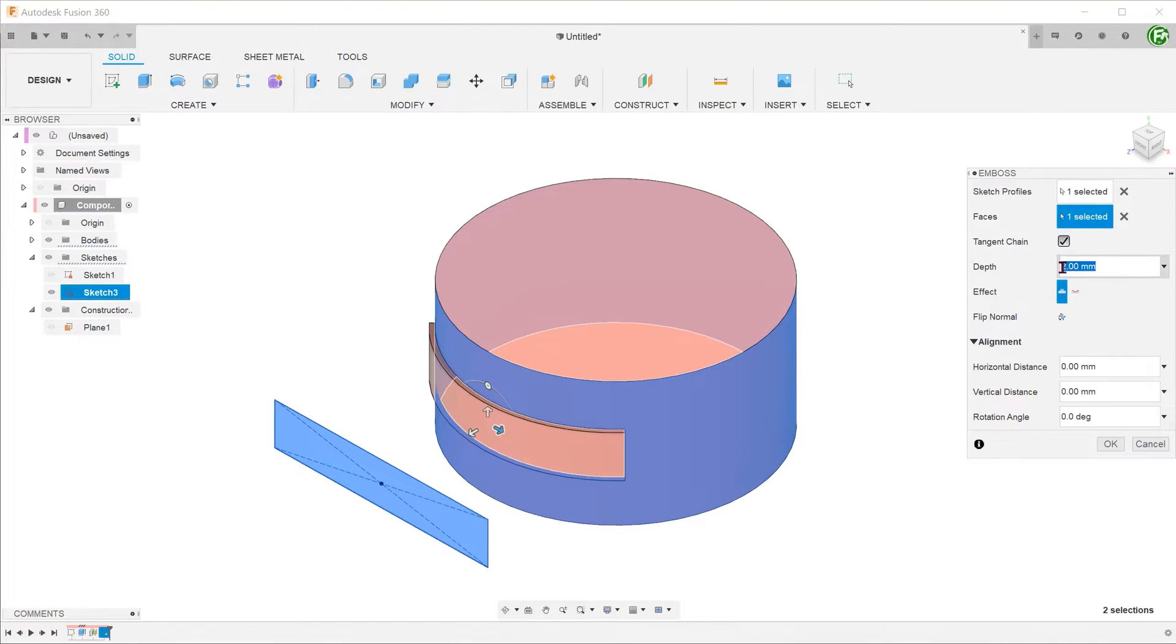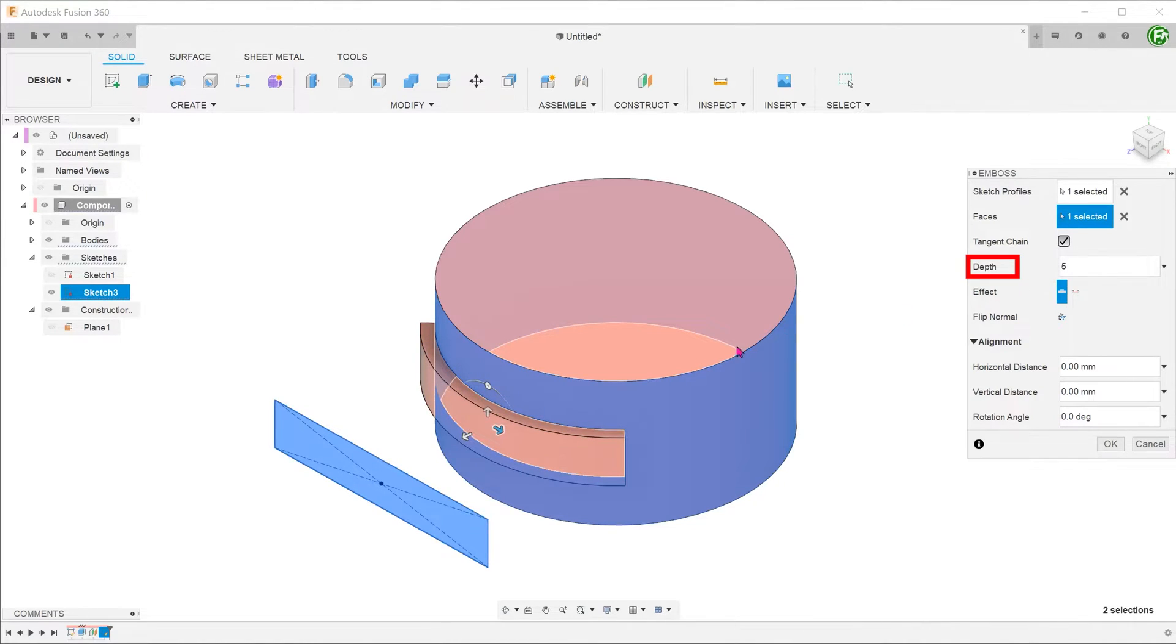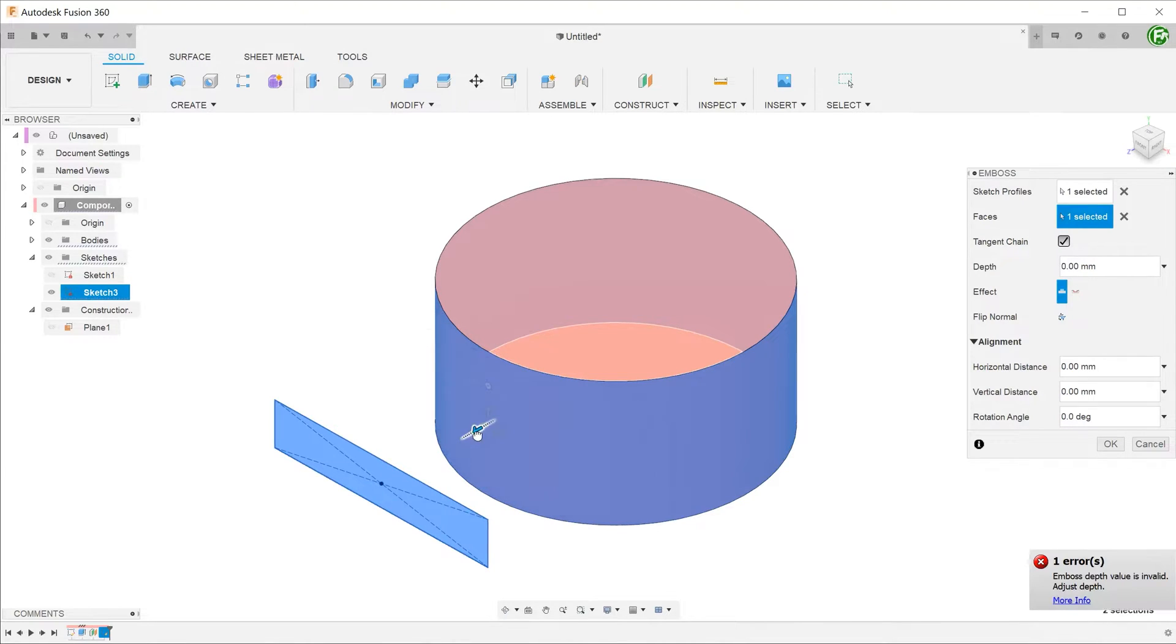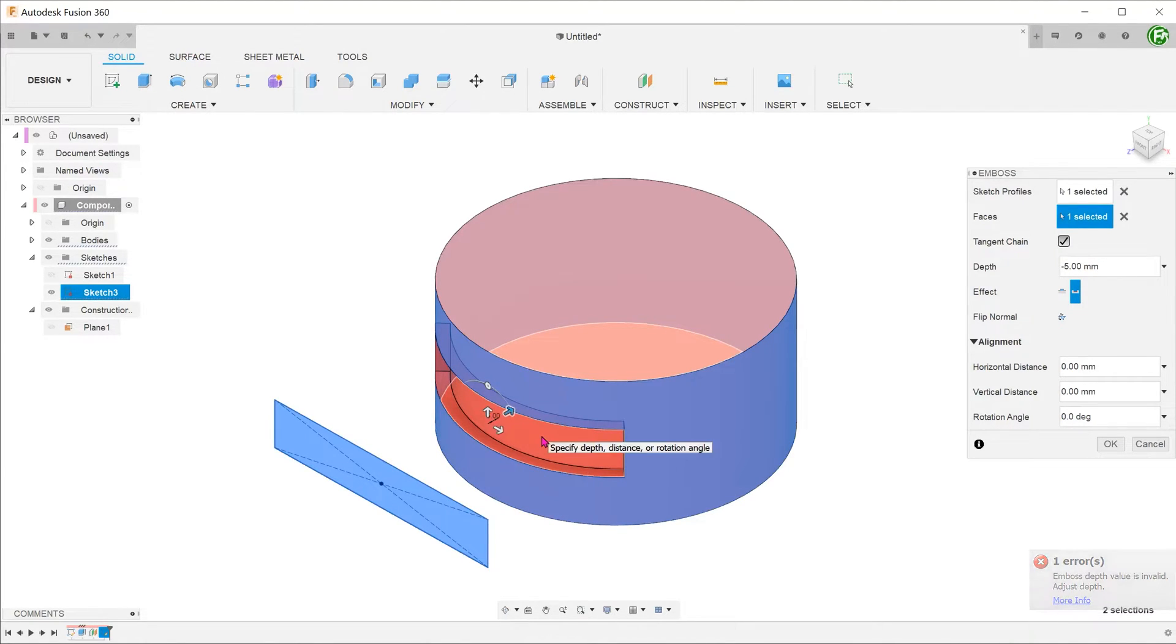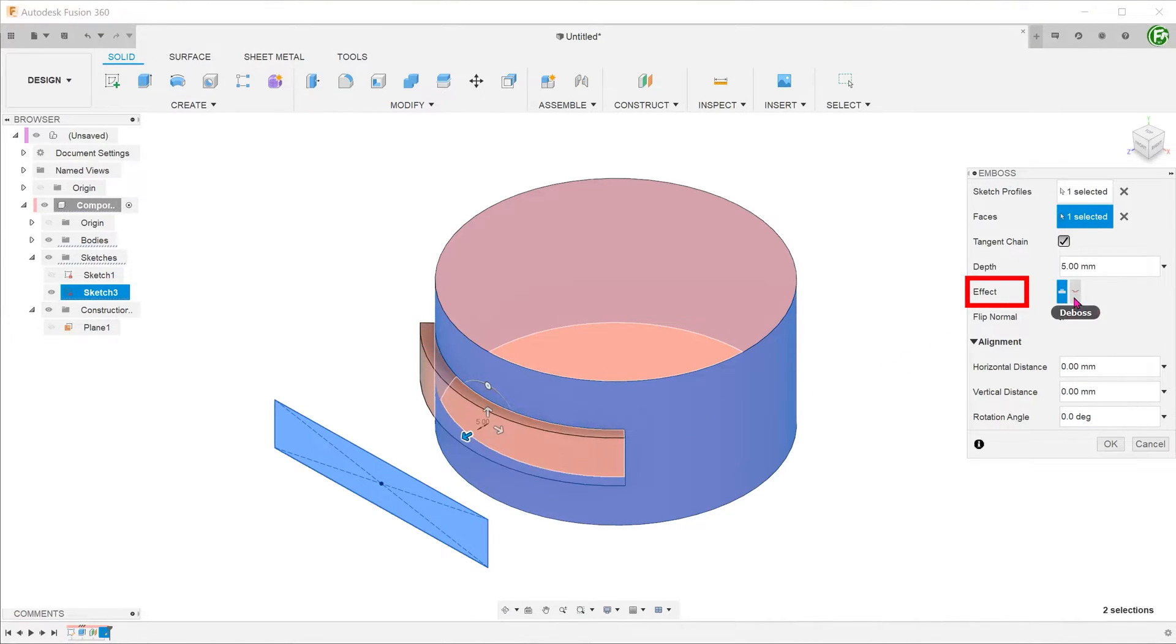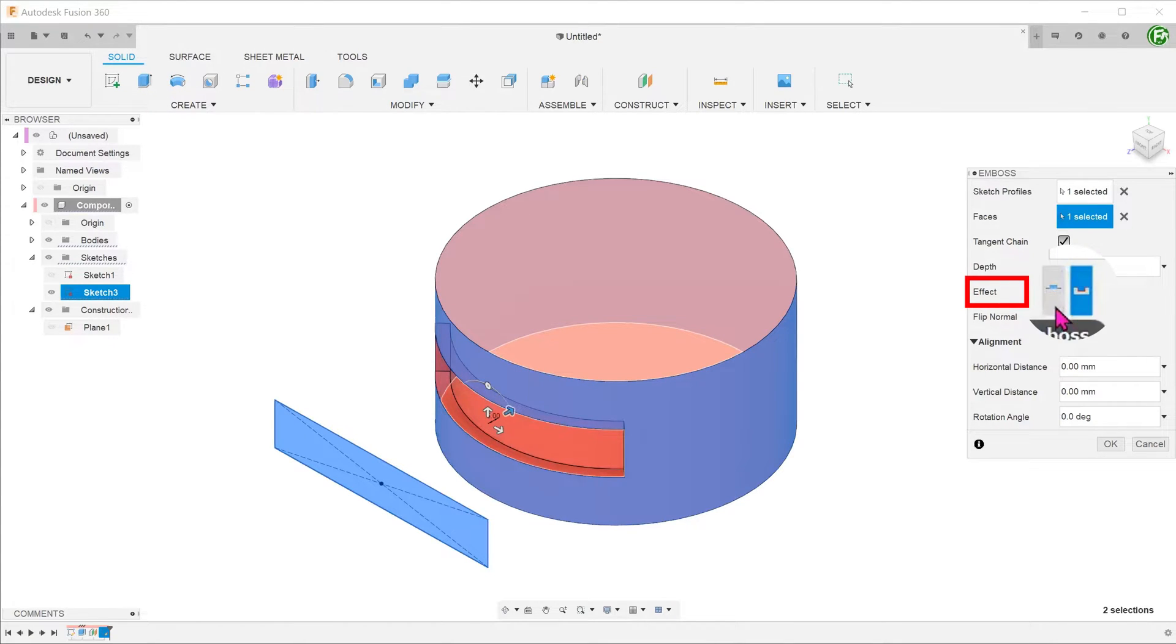For depth, you can change the value in the dimension field or drag the arrow. Dragging the arrow in the opposite direction beyond the cylindrical face produces a deboss or a recess. You can also switch between embossing or debossing by clicking on the effect options.